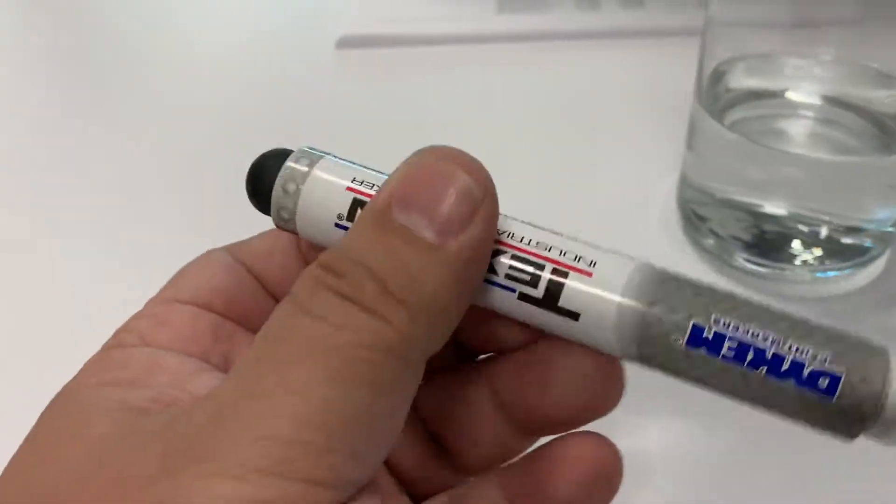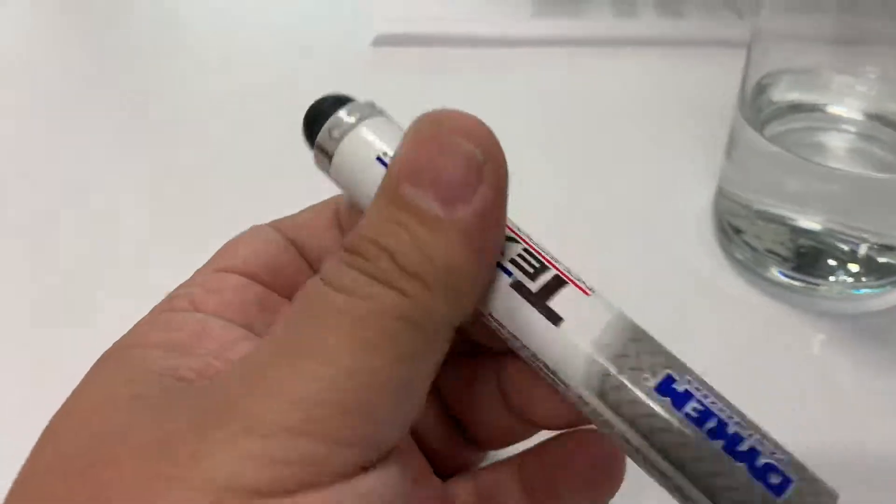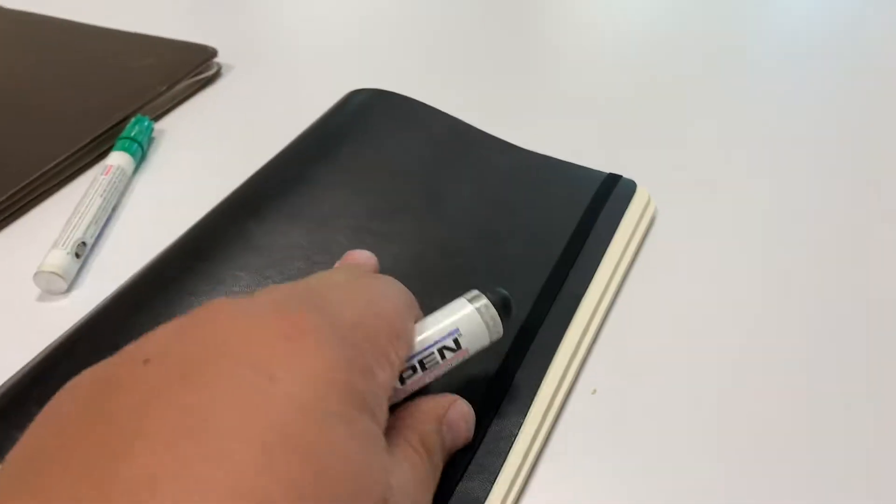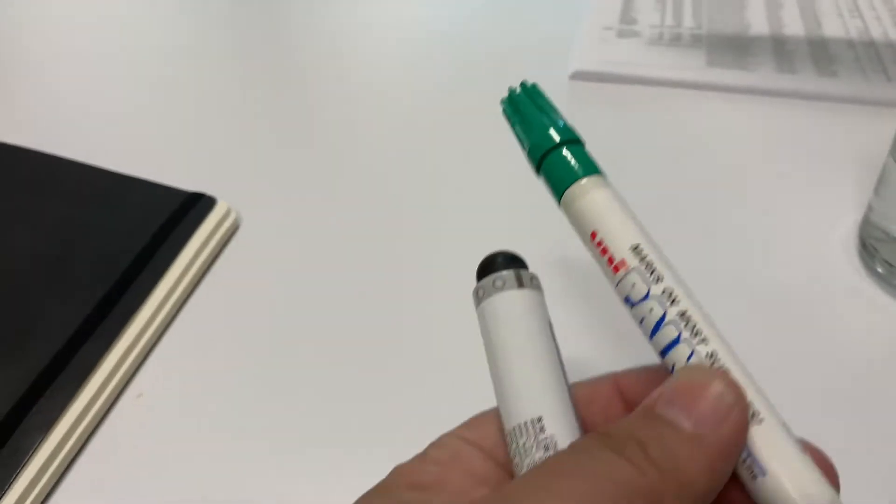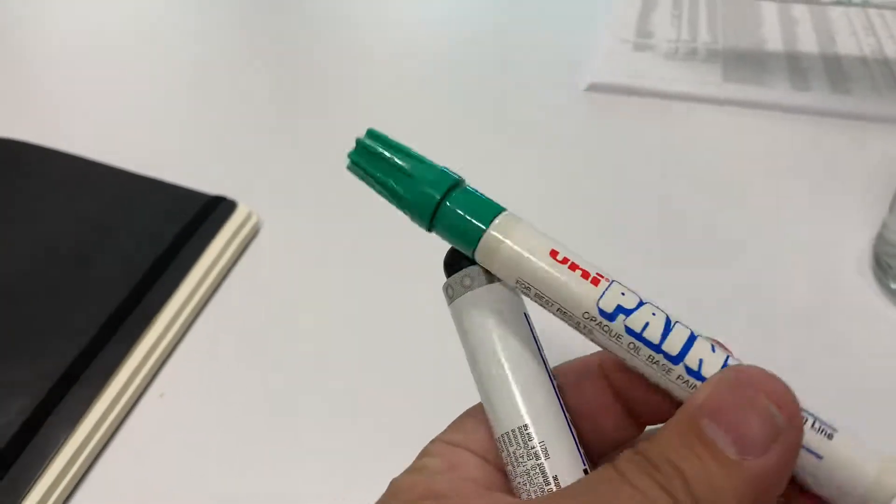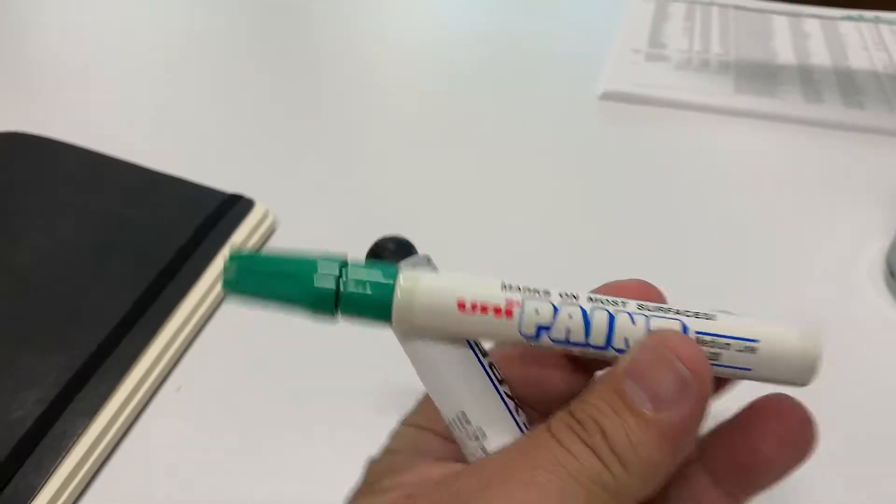I ordered this to be able to write on like a book or paper or something like that. You can see where I've already been using this green. This is just a standard paint pen. I'll review that later.